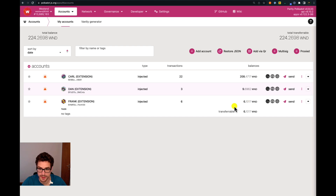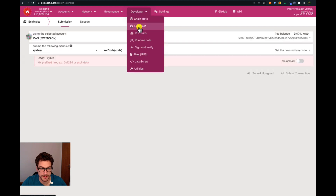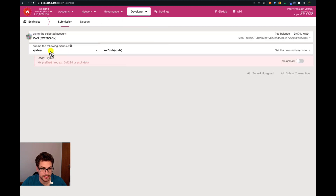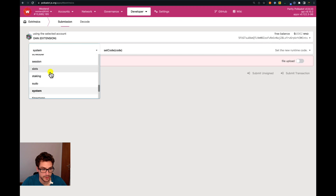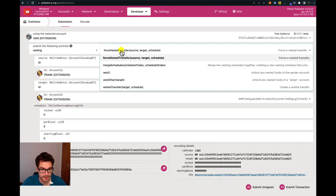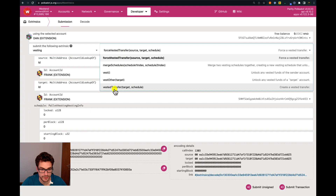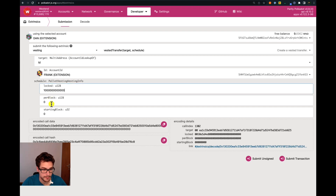Now let's do a linear vesting. We do the same thing — go under developer extrinsic, select the account Them, select the vesting pallet, and also select the vested transfer function. The receiver is always Frank. The number of locked tokens — the amount we would like to send with this vested transfer — is one Westend token in plank units. Then for the per-block value, we need to do a little bit of calculation.